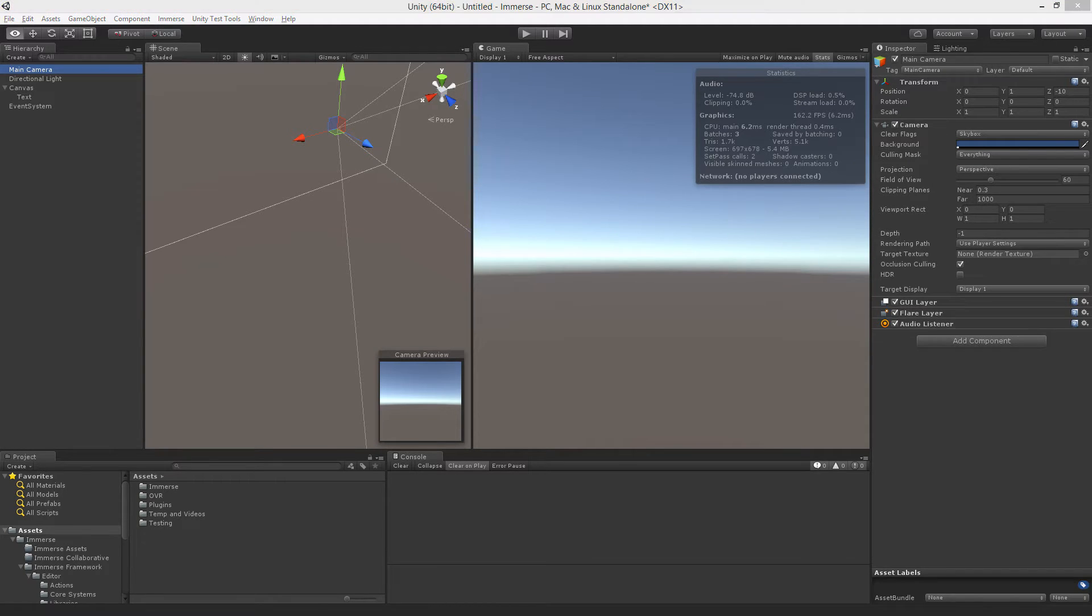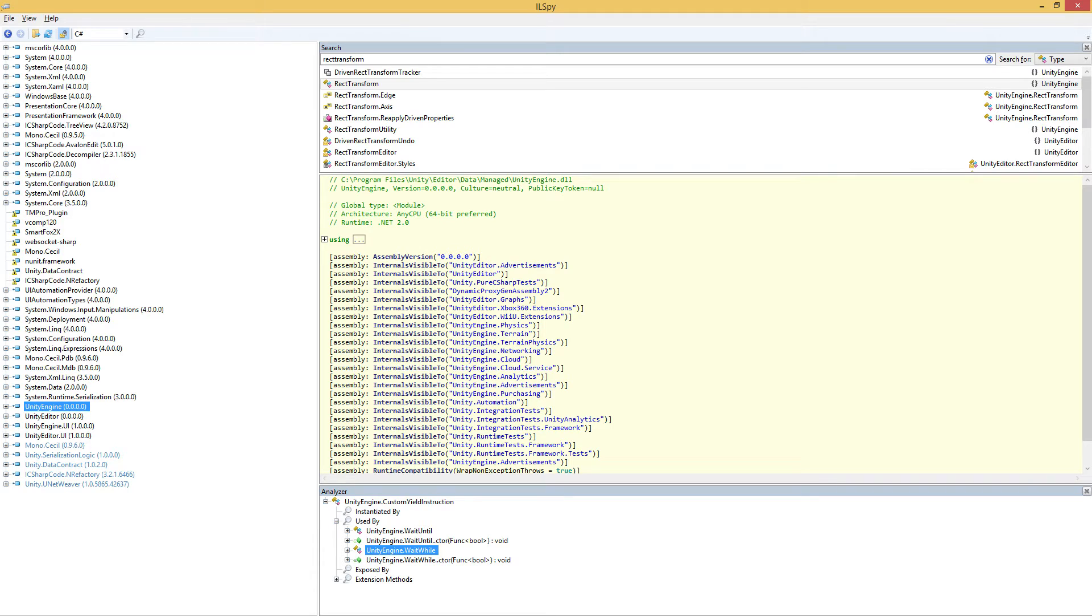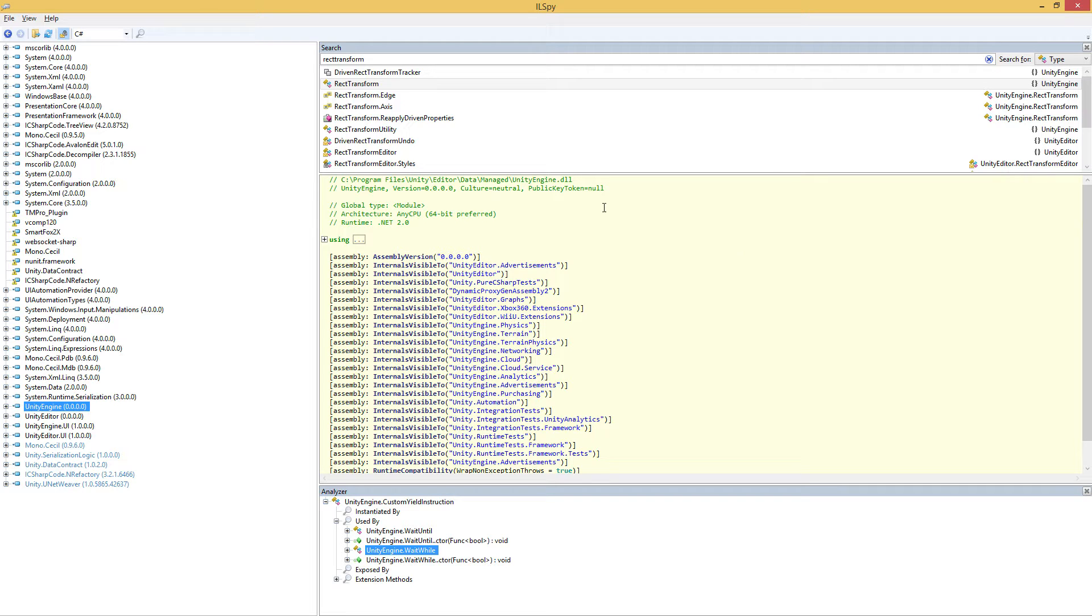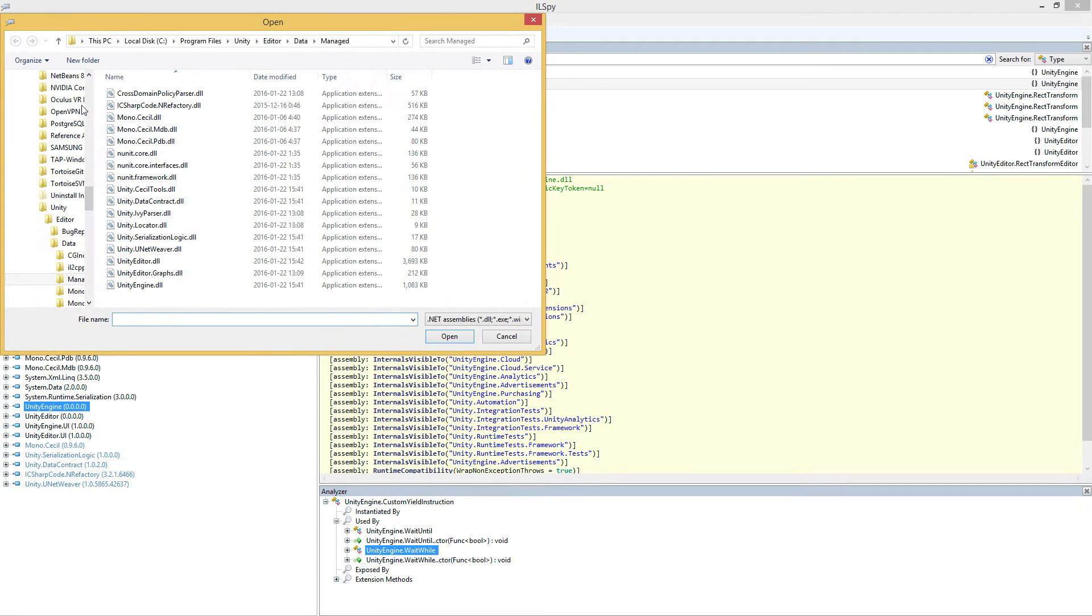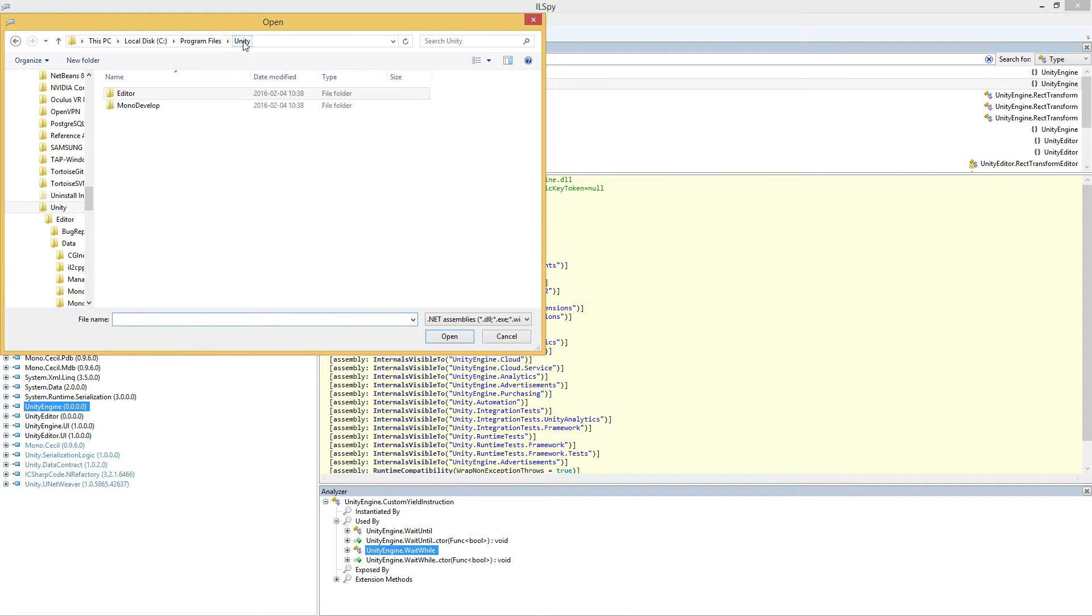So you're going to need ILSpy and you can just grab this, just search for ILSpy and go download it. And once you have it, you're going to have to find where Unity keeps its libraries. And it's actually not too bad. It's always in the same place, regardless of the version of Unity. It's always within the Unity install directories. So what you want to do in ILSpy is go up to File, Open, and then you want to navigate to wherever you have Unity installed.